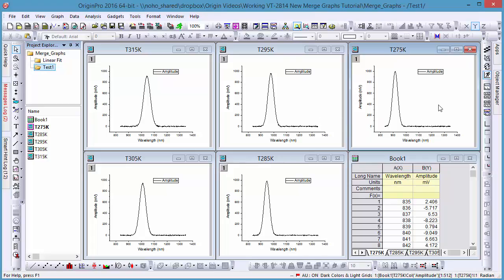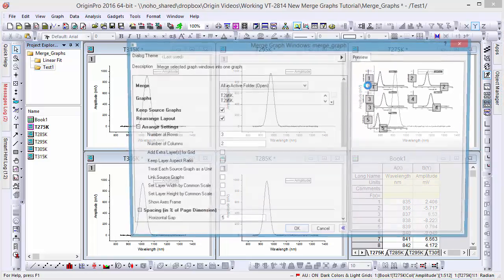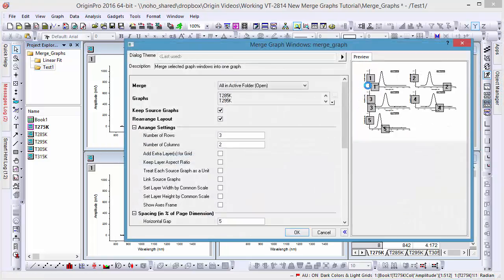In this video, we'll be covering how to merge graphs in Origin. Here we have five graphs of data in our folder and would like to merge three.